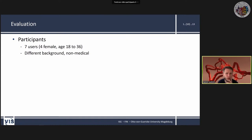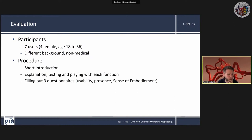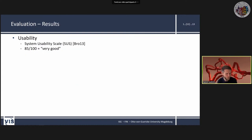We conducted an evaluation with seven users of different non-medical backgrounds. The procedure: short introduction, explanation of the prototype, free testing, then three questionnaires on usability, presence, and sense of embodiment. For usability, using the System Usability Scale by Brooke, we scored 85 out of 100, which is rated as very good.